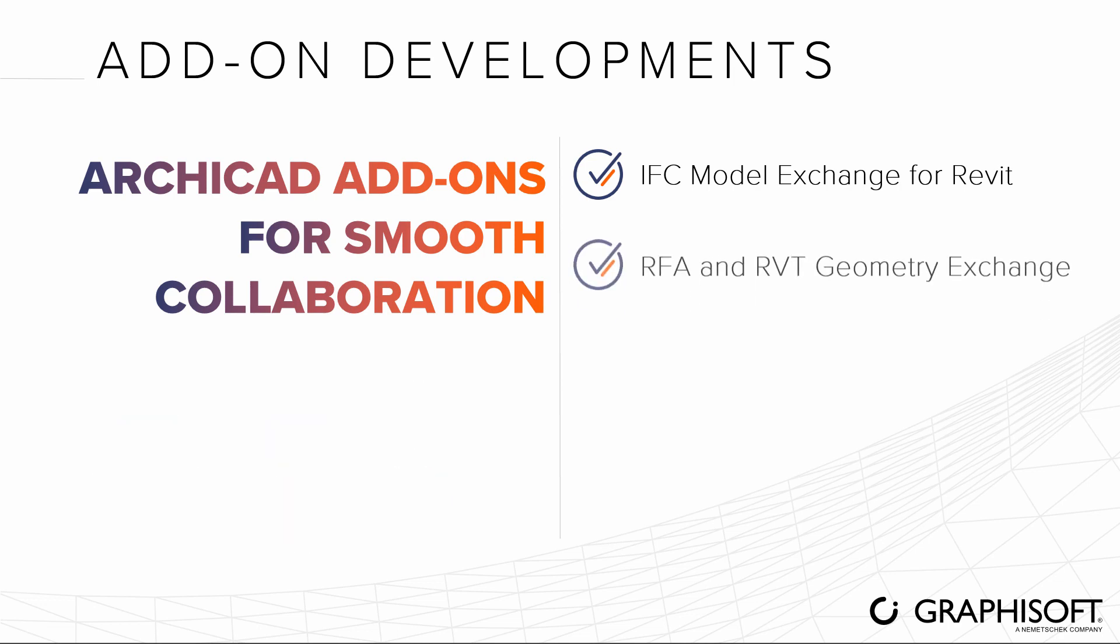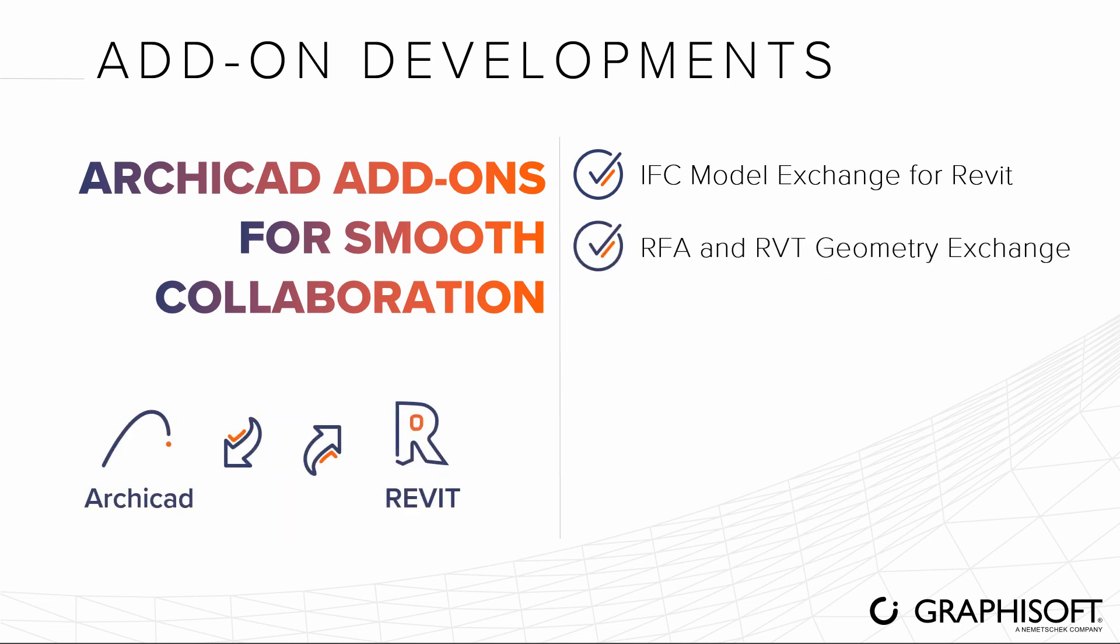Access a wide variety of manufacturer's content in your project quickly and easily thanks to direct exchange with Revit via the RFA and RVT Geometry Exchange add-on. Collaborate with stakeholders exchanging geometry in Revit's native formats.